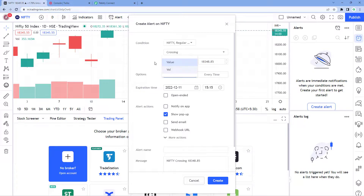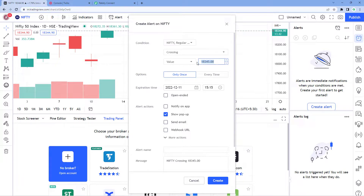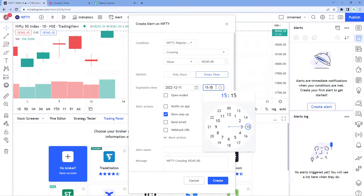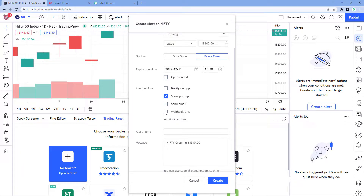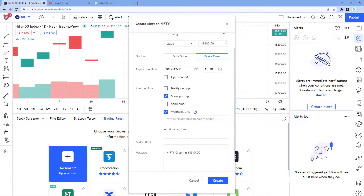We are setting the alert for the value 18,345. We want to get the alert every time the index crosses this amount. For expiration, you can choose any future date and time — for example, 11th December 2022 at 3:30. Then in Alert Actions, you will see an option named 'Webhook URL.' Select it, and in the field below, paste the same webhook URL which we copied from Pabbly Connect.